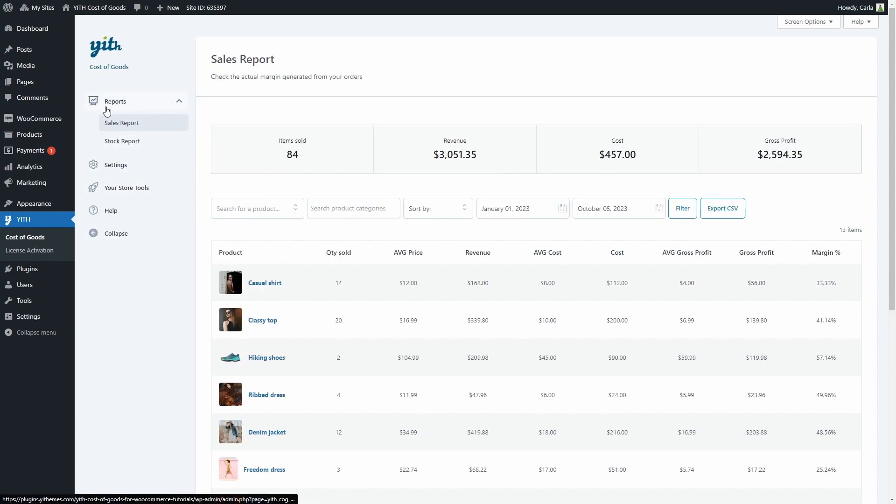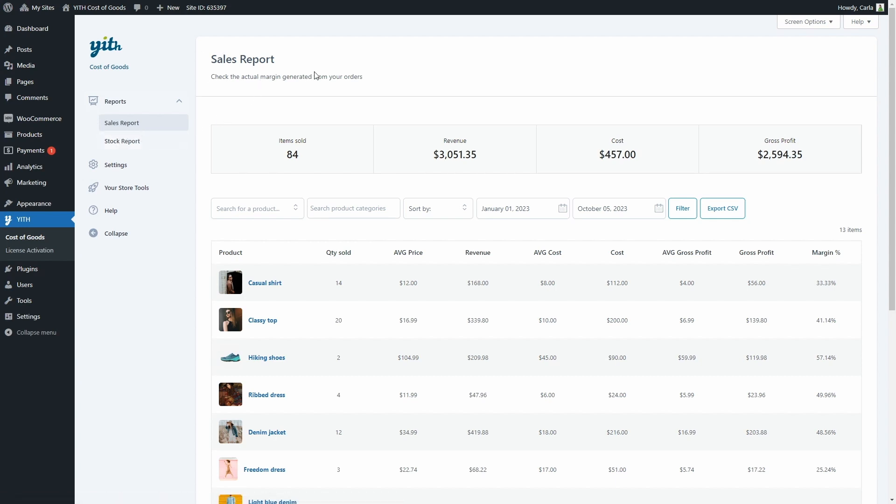Within the Report section, you're going to find the Sales Report and the Stock Report. In Sales Report, you're going to find a report about the actual sales process on the store. This takes into account the historical price and cost changes at a product level.